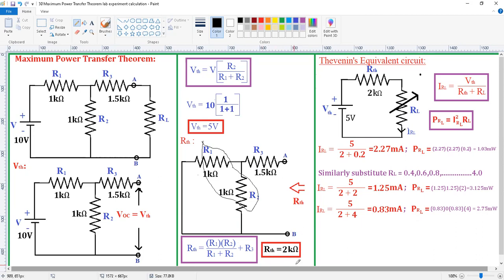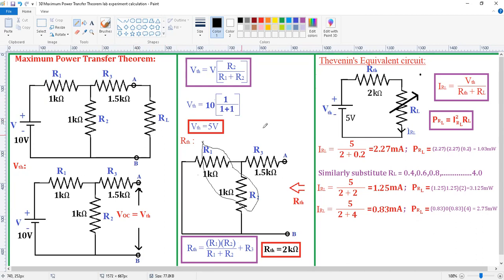This is the unknown resistance value. RTH, which is the source resistance, is equal to this load resistance. Now, I want to determine the maximum power at this load resistance. For that, I need to determine VTH, then the current, and then the power.